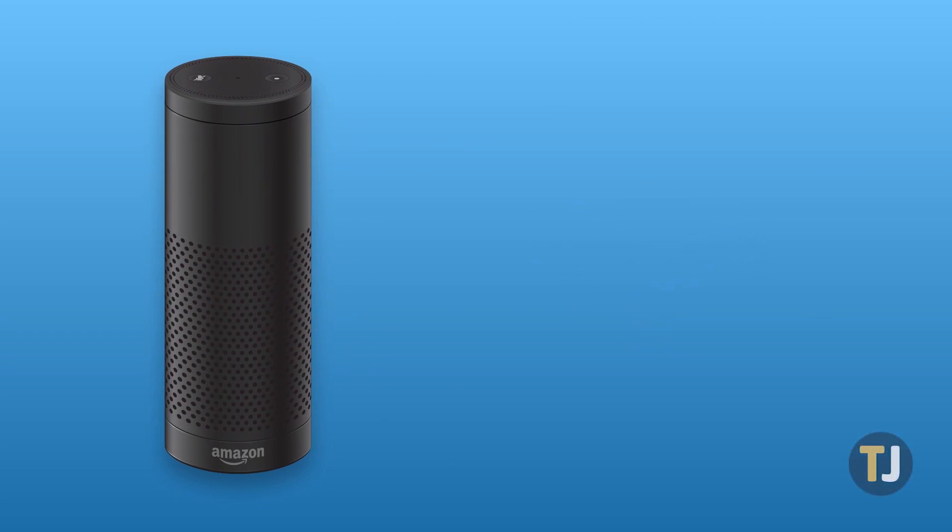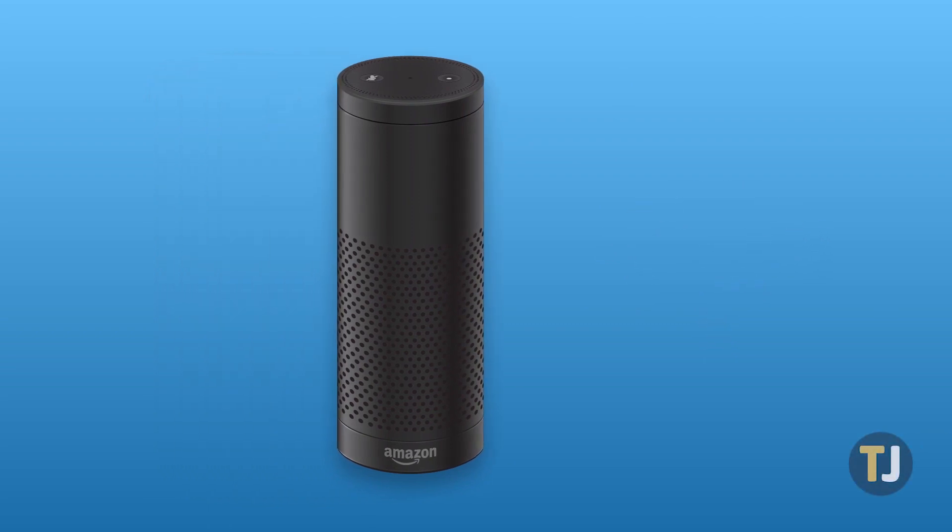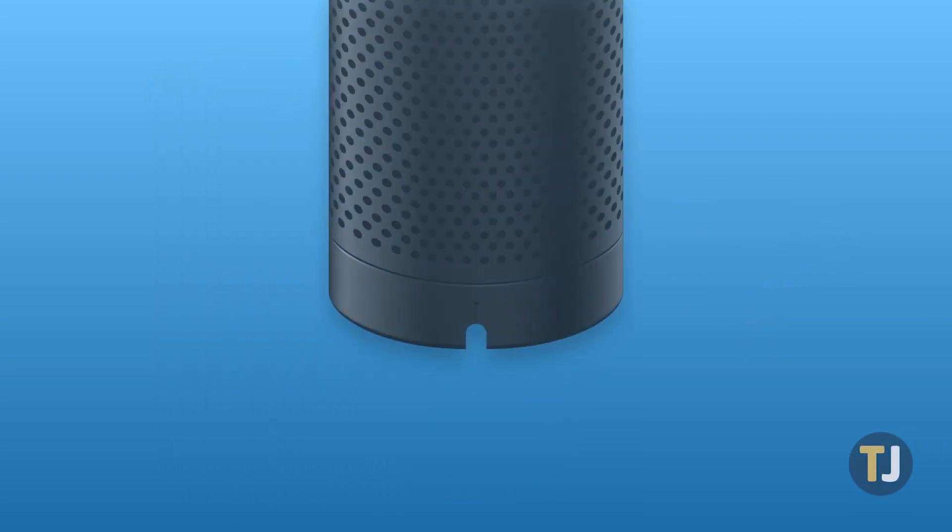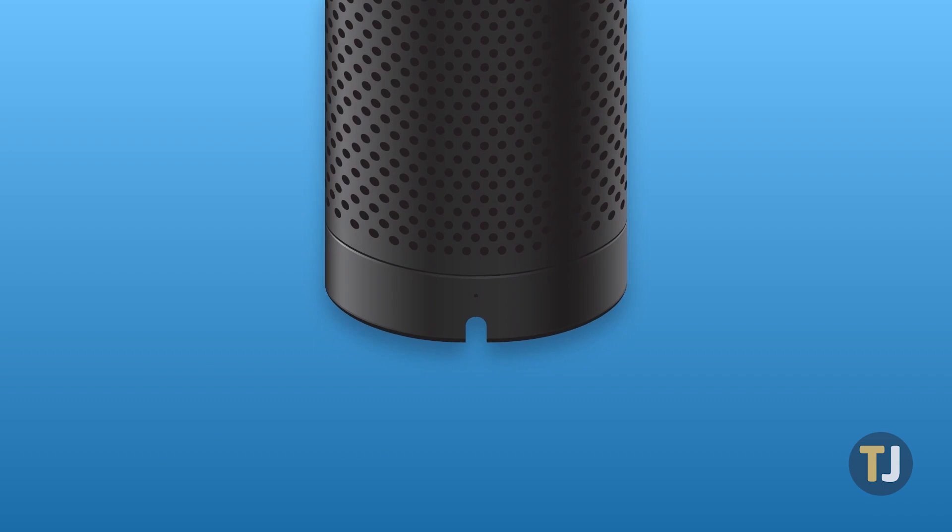The easiest way to tell your Echo is having issues connecting to Wi-Fi is by looking for an orange color indicator around the ring.